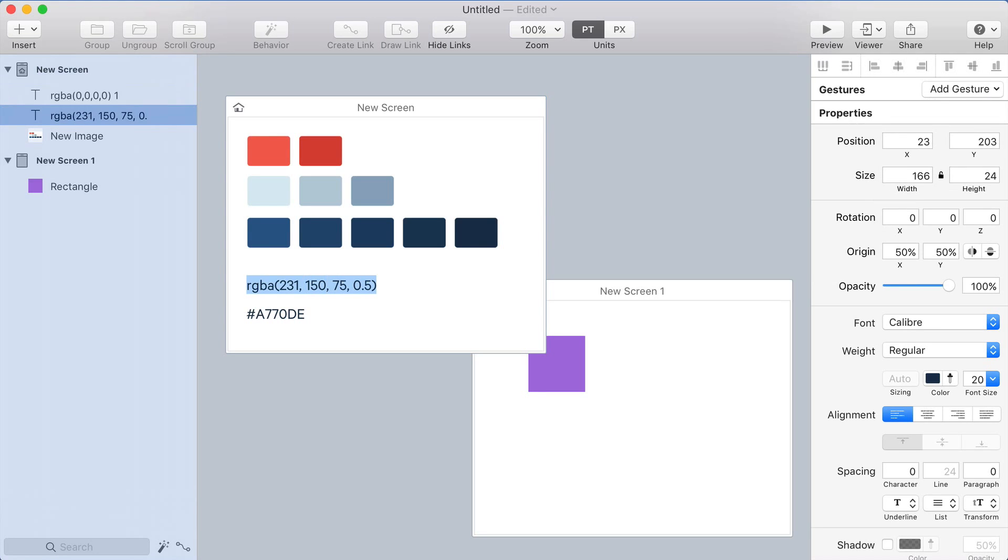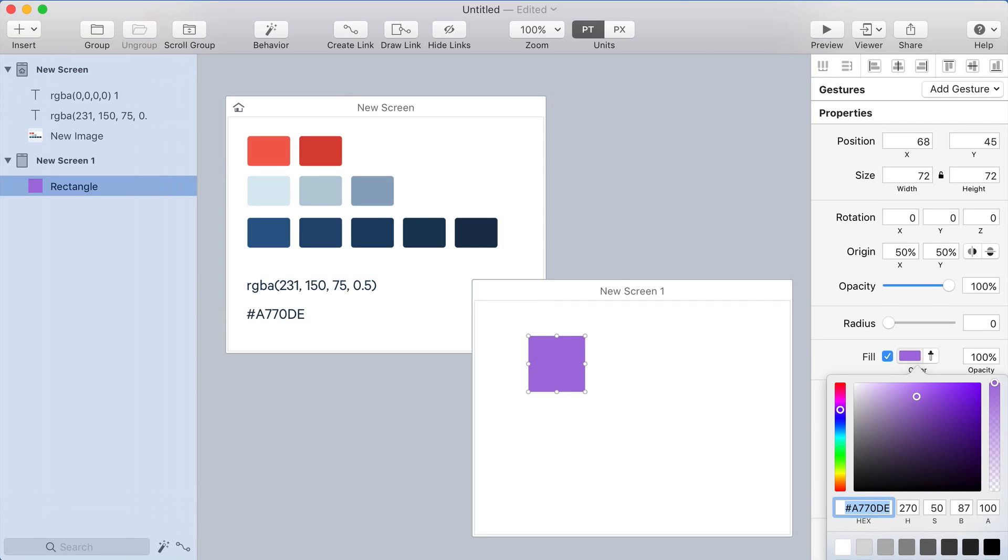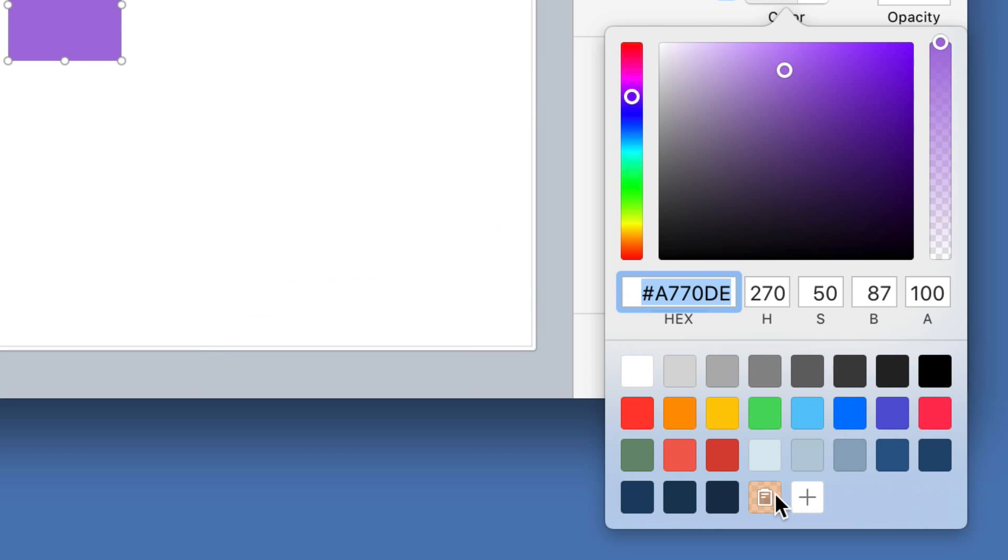And it works with all kinds of different color formats. So if I copy this rgba string, then open the color picker, there it is.